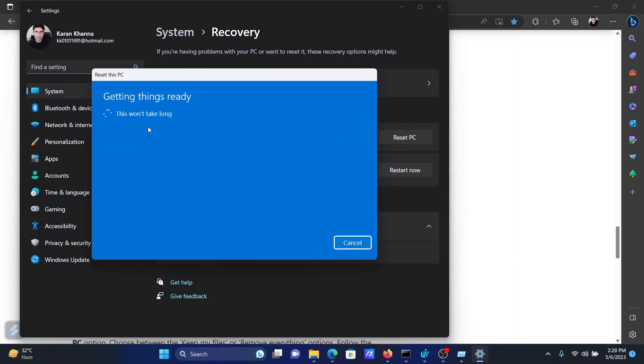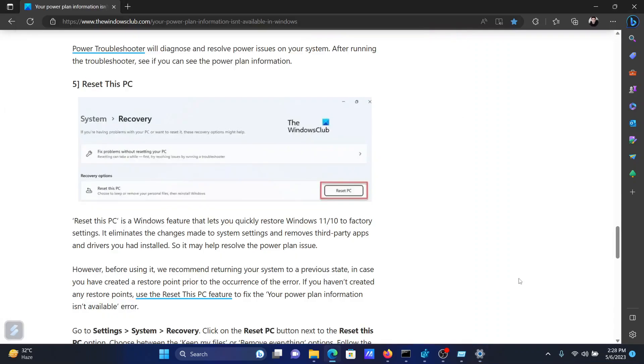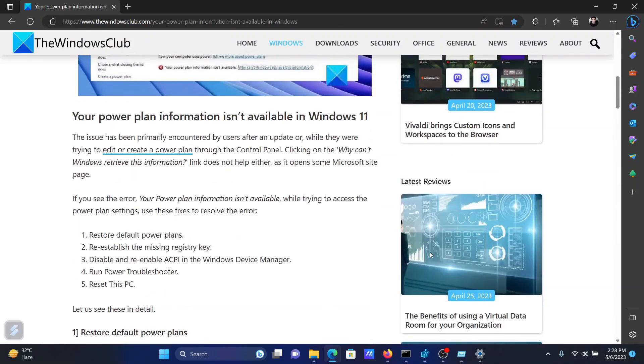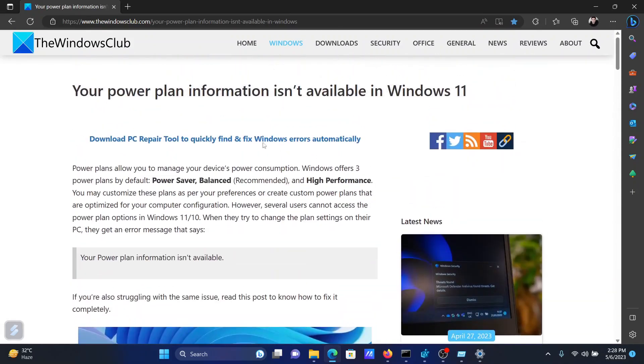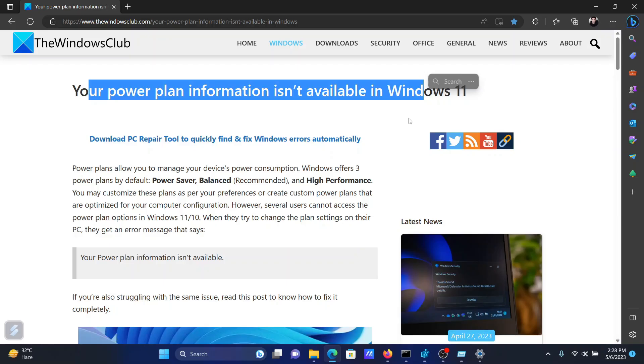Isn't this easy and interesting? If you have any doubts, please go to the original article on The Windows Club, scroll down to the comments section, and write your query. We will surely answer to it. Do not forget to subscribe to the channel.